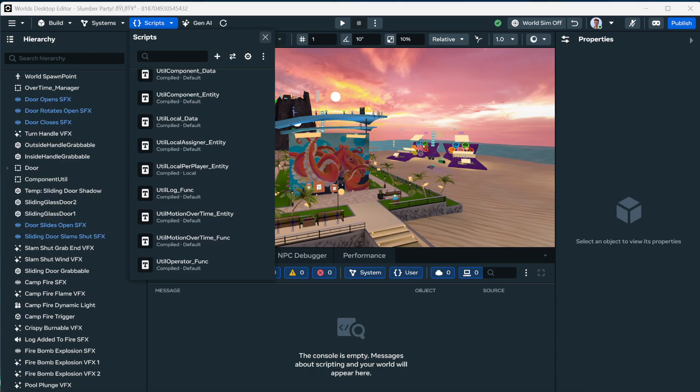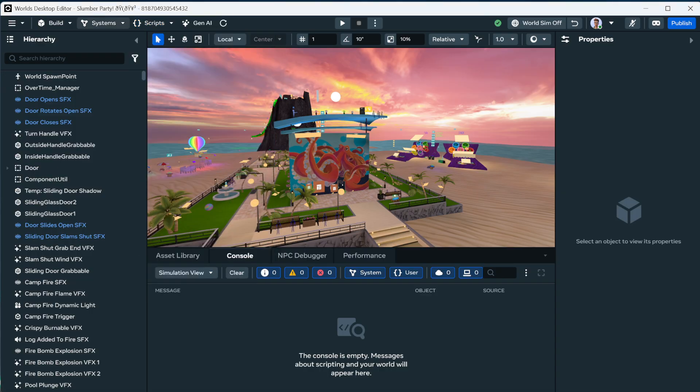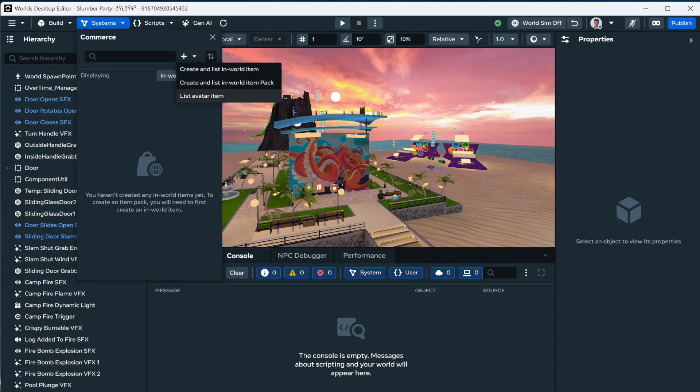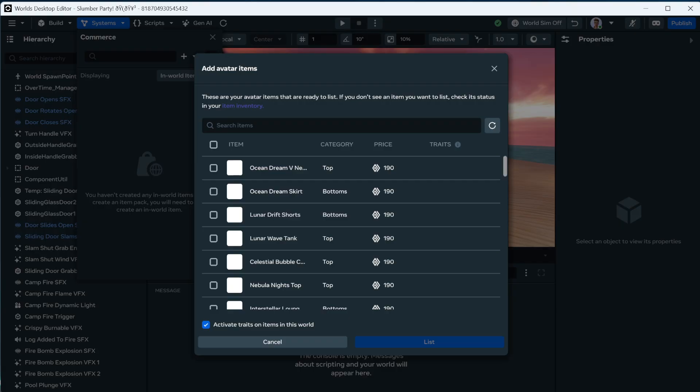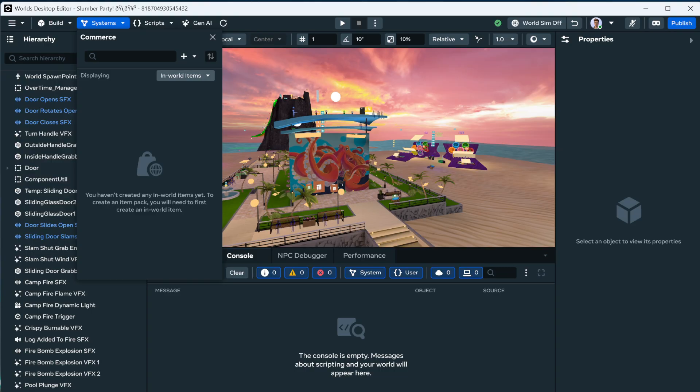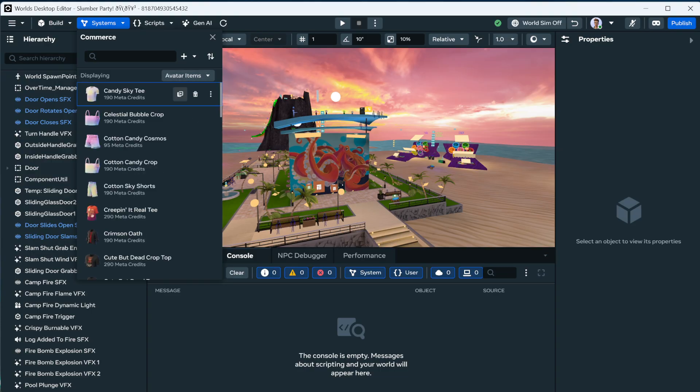And there was a couple other important notes here. So we've got a data file and under systems commerce, you can add an avatar item. And so here you can see all of our avatar items, their prices, and when you add them to the world, they get stored in this avatar items dropdown. And from here you can copy the SKU, which is what you need.